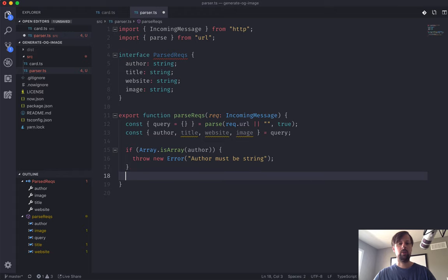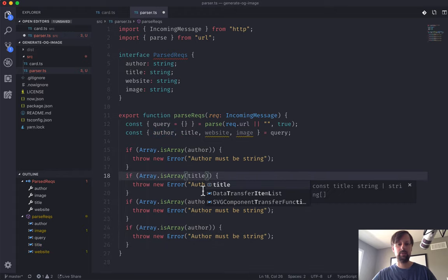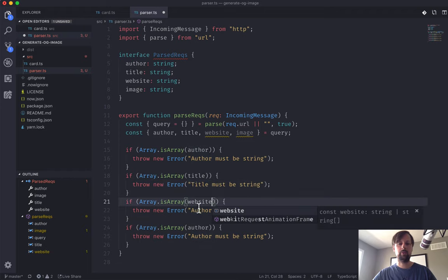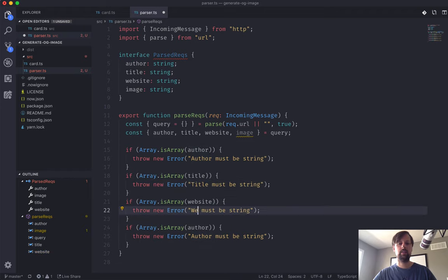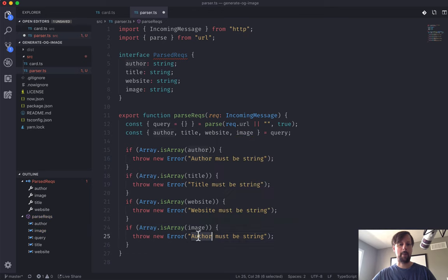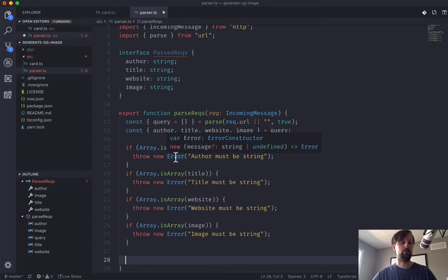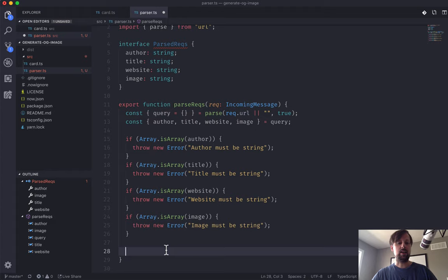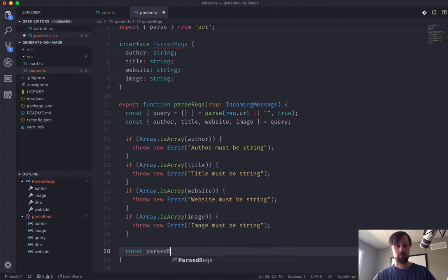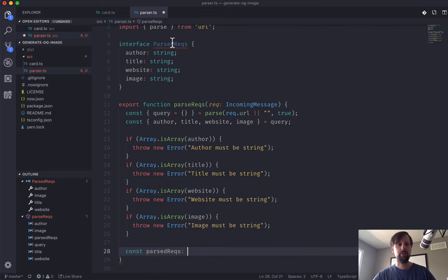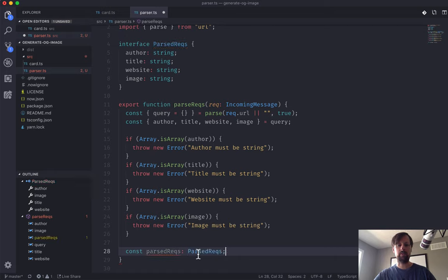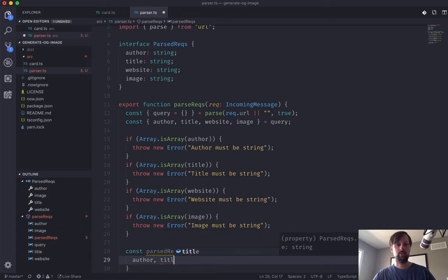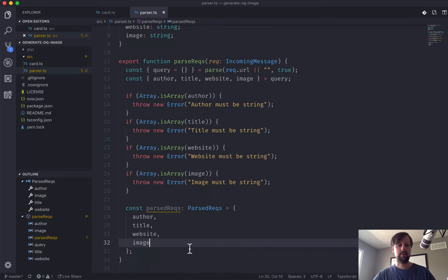So that keeps author happy. We'll just do this three more times for the title, for the website, and for the image. Now that we're sure that all of these are single strings and they're not arrays, we'll put them in an object.